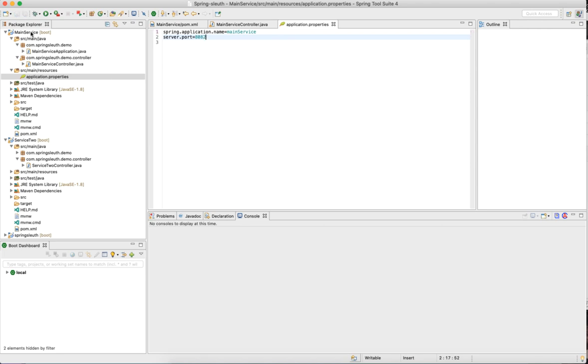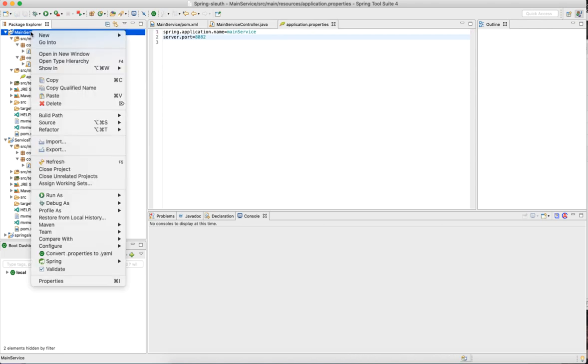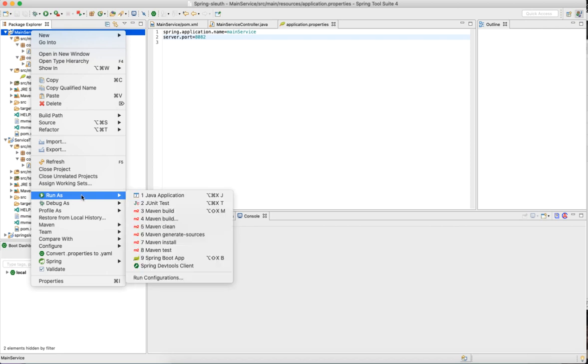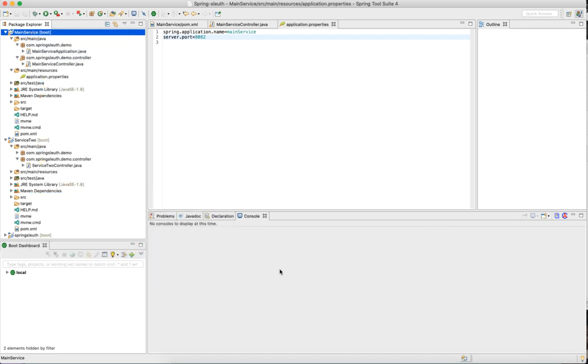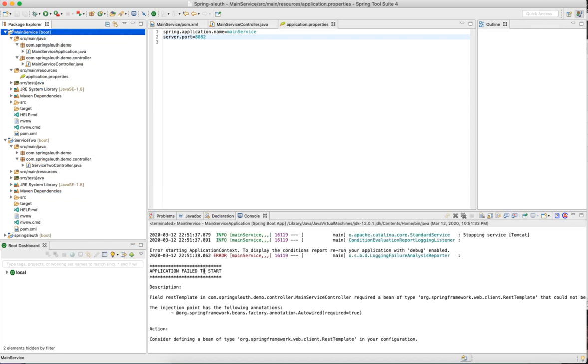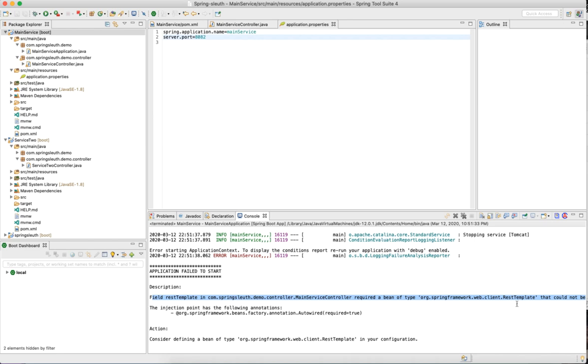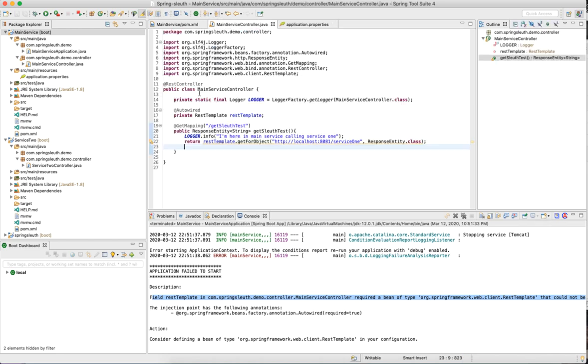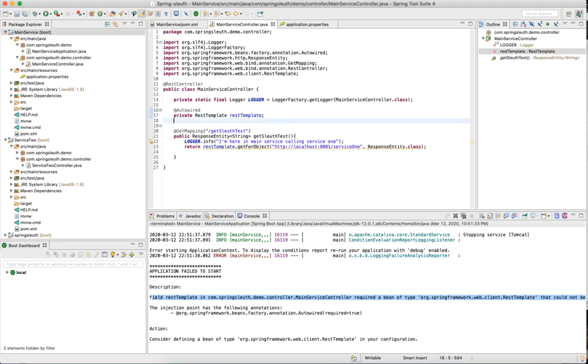Let's try to run this main service. Run as Spring Boot app. It says application failed to load. It threw an error saying rest template required a bean type of rest template. So we need to define a bean. We tried to auto-wire the rest template here, but there is no bean.